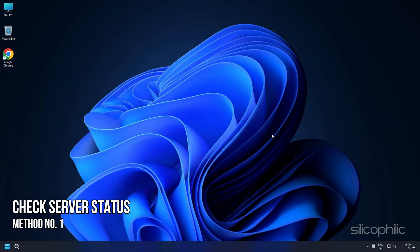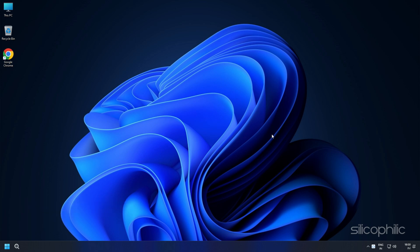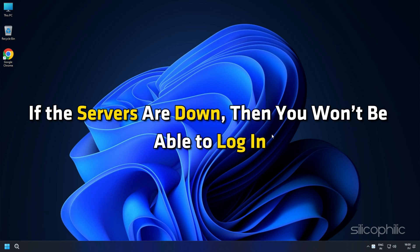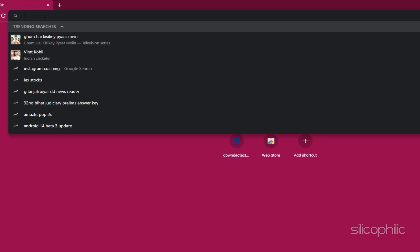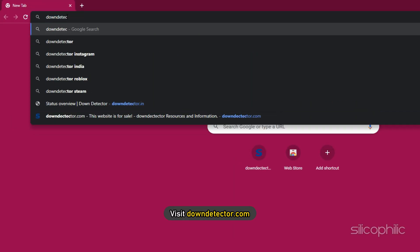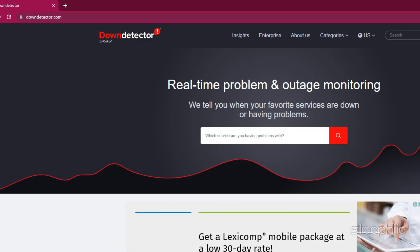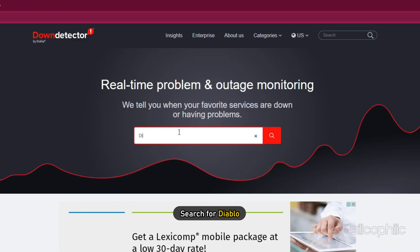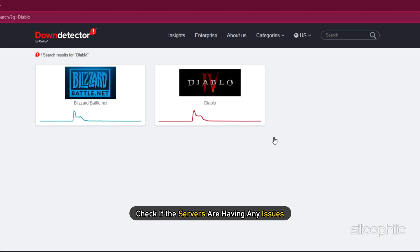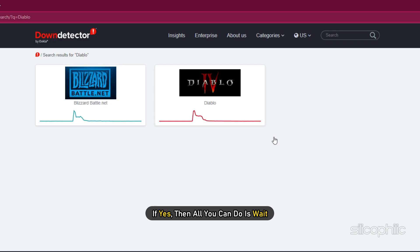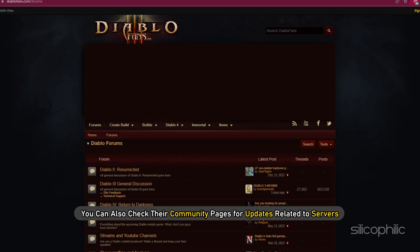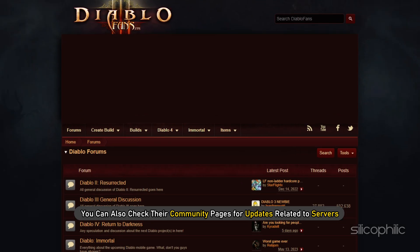Method 1: The first thing you need to do is check the server status of Diablo 4. If the servers are down, then you won't be able to log in. Visit downdetector.com and search for Diablo. Check if the servers are having any issues. If yes, then all you can do is wait. You can also check their community pages for updates related to servers.